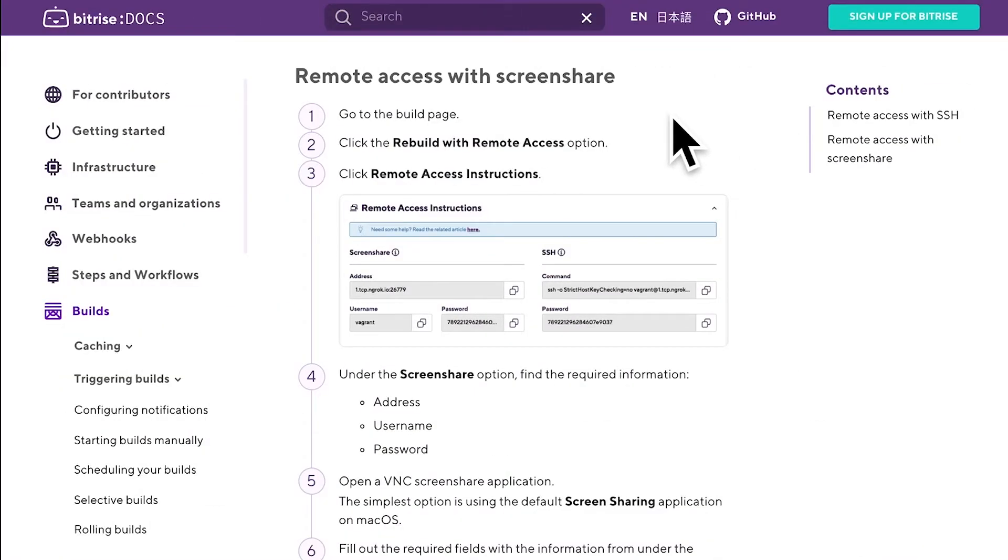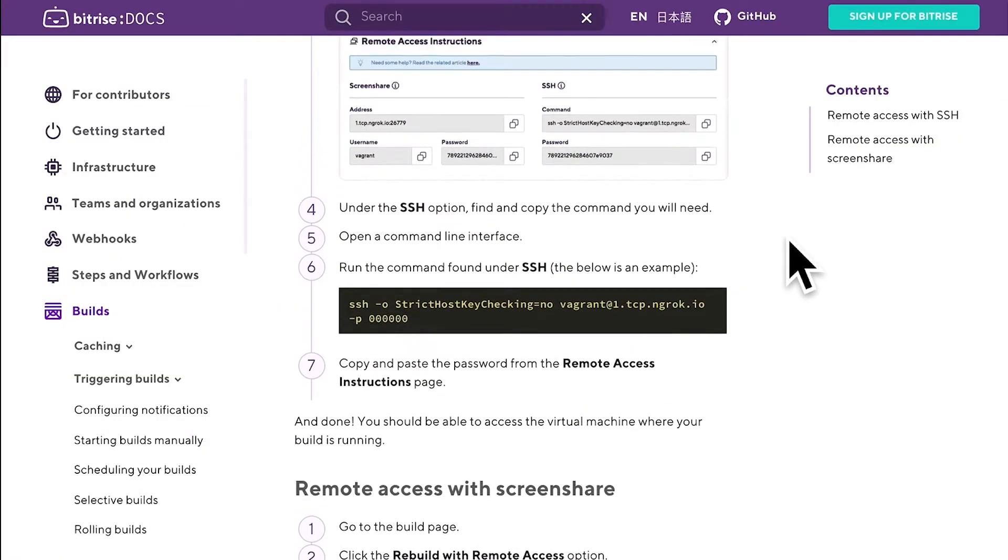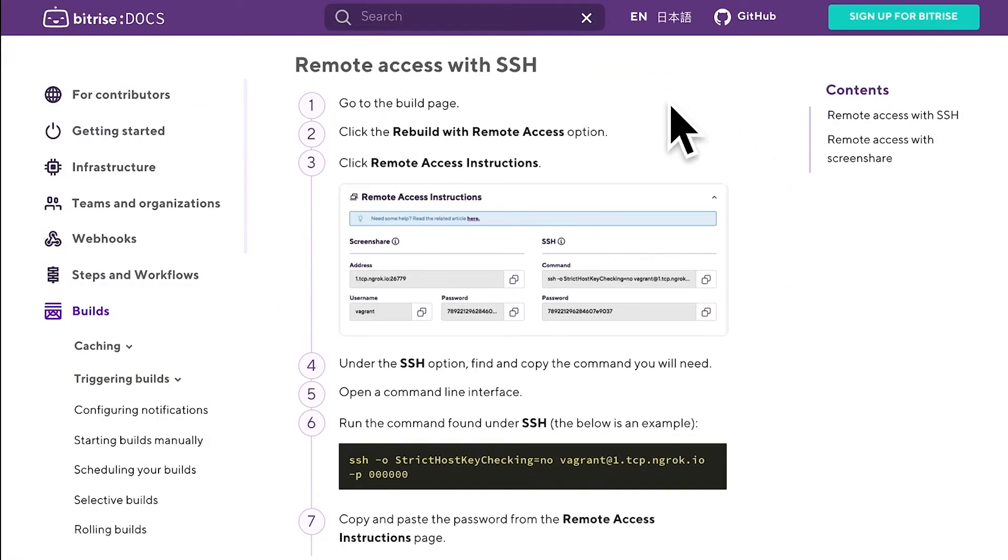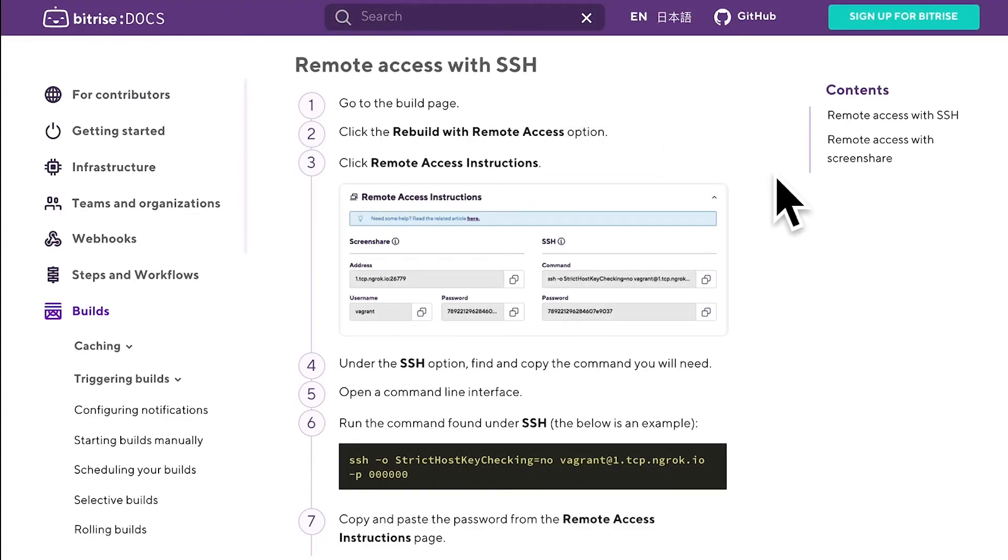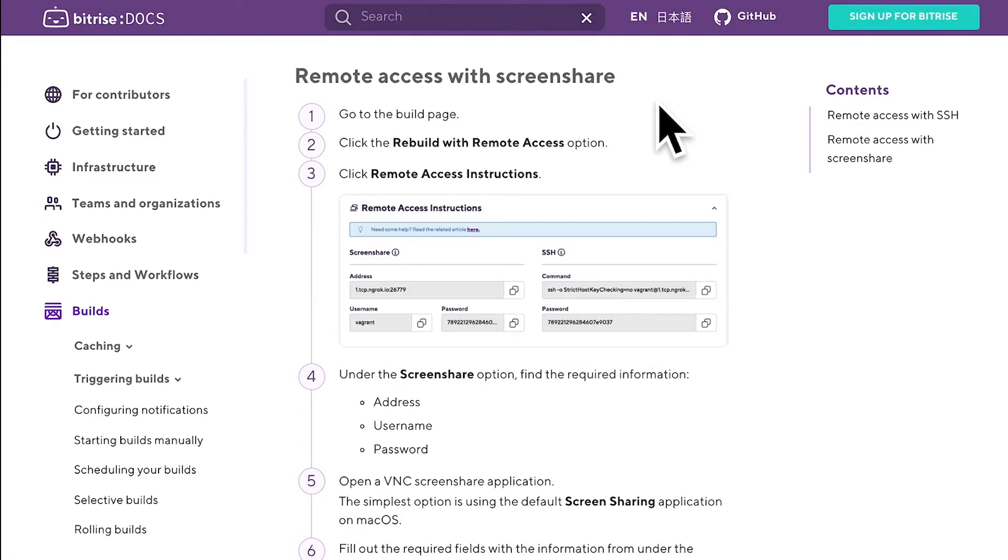There are two ways to access the build machine. SSH is available for both Linux or Docker-based and macOS machines. Screenshare is only available for macOS machines. You can use any VNC Screenshare client to access the machine this way.